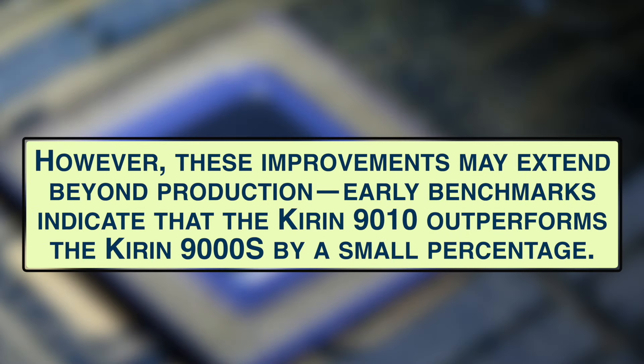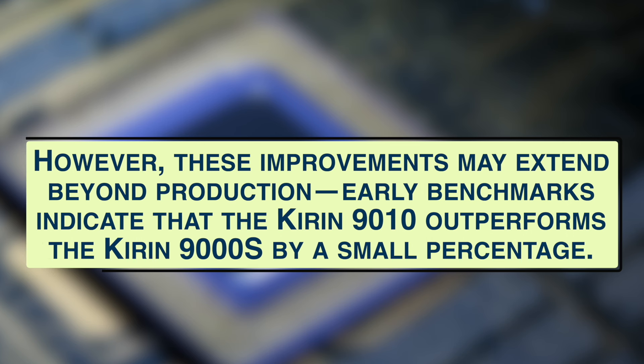However, these improvements may extend beyond production. Early benchmarks indicate that the Kirin 9010 outperforms the Kirin 9000S by a small percentage.